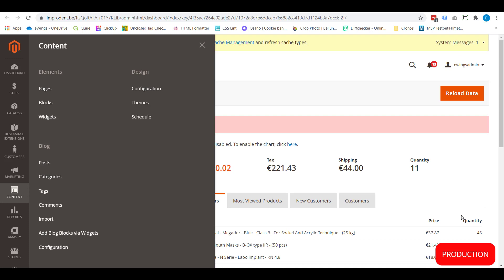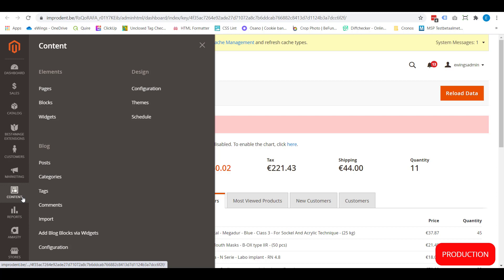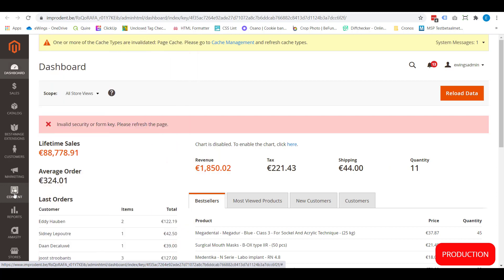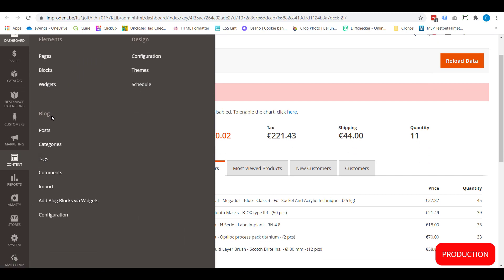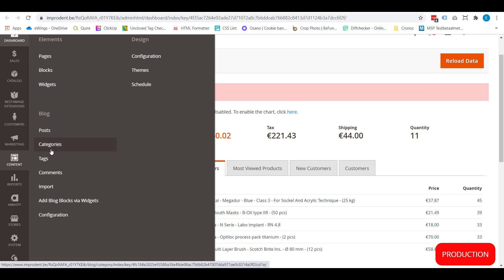I will now show you where to create new blog posts in the backend. While in the backend of your Magento webshop, you have 'Content' in the left menu. When you click open the content menu, you have 'Blog' and then all kinds of subcategories like posts, categories, tags, etc. First of all, let's open blog posts.